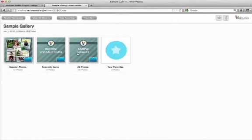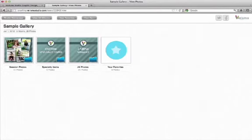The third album, All Photos, shows all the images from every album in the gallery. The fourth album, Your Favorites, shows any images that you have marked as your favorite. Let's take a look at the session photos.